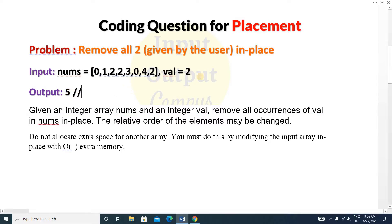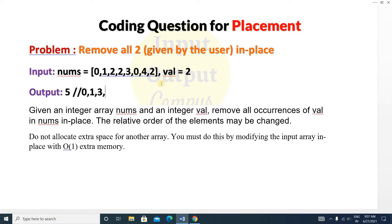How will you solve it? We have the value and the array. If this value is not equal to the element — for example, two is not equal to zero — then we store zero. Next, if two is not equal to one, we store one. If two equals two, we do not store it. Similarly for the next two — we skip it. If two is not equal to three, we store three. We do the same for zero and four. Finally, we return the count value five.